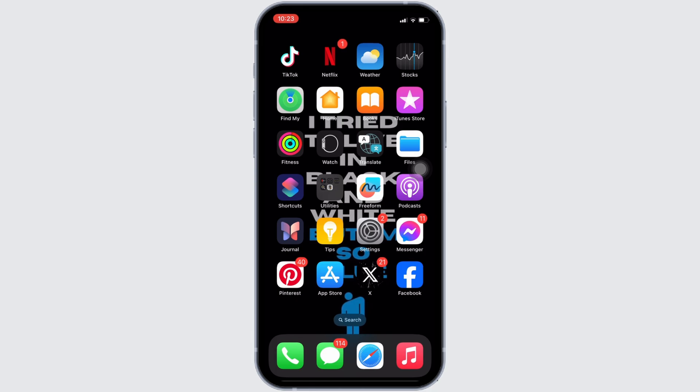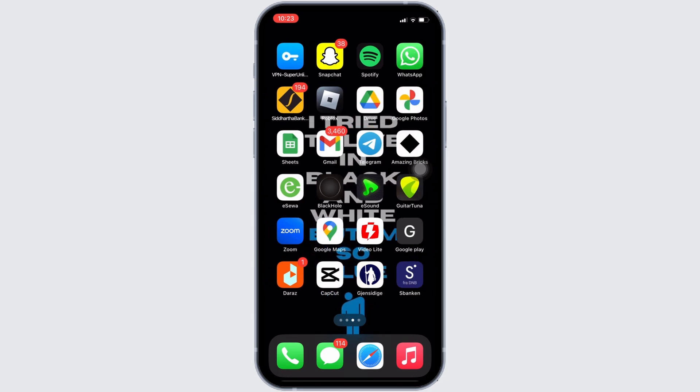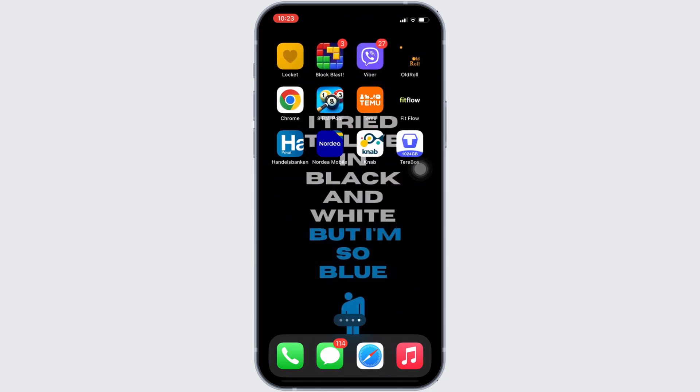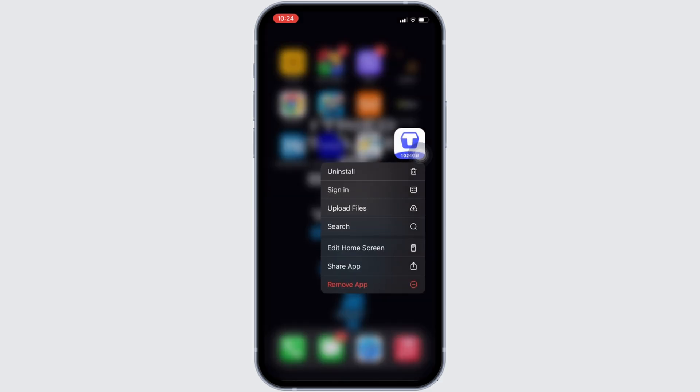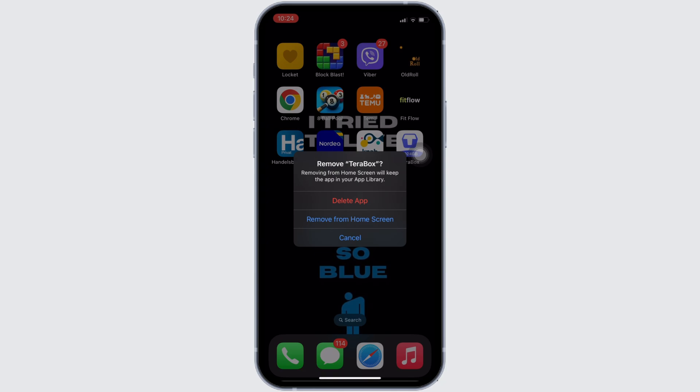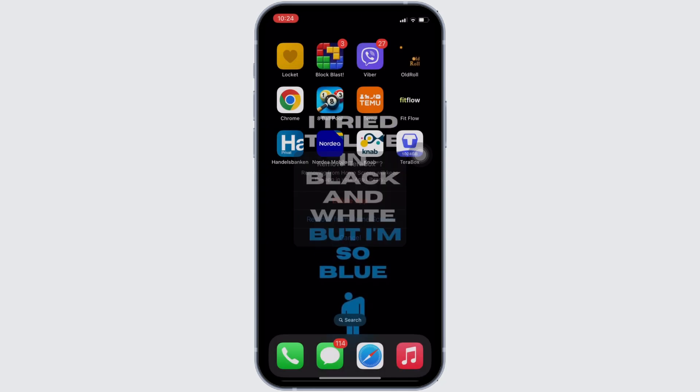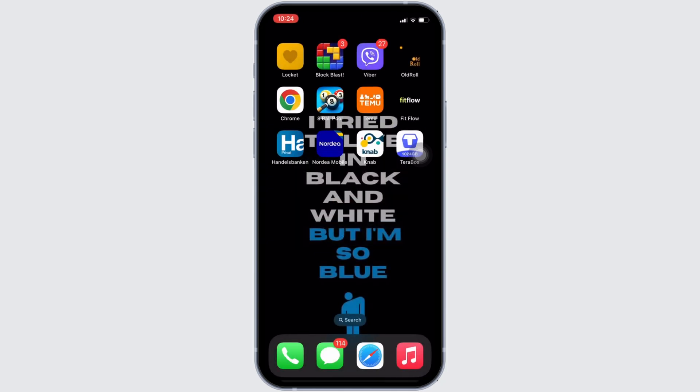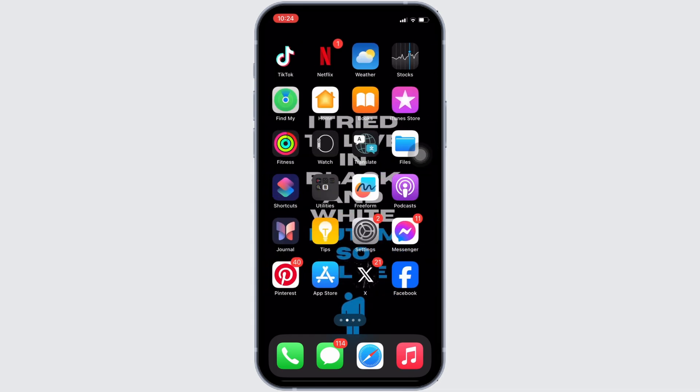First thing first, look for the TeraBox application. Once you have found it, tap and hold the application. Tons of different options will be visible to you. You have to select the option 'Remove App' and then click on 'Delete App'. Once you click on delete app, your application will be deleted successfully.